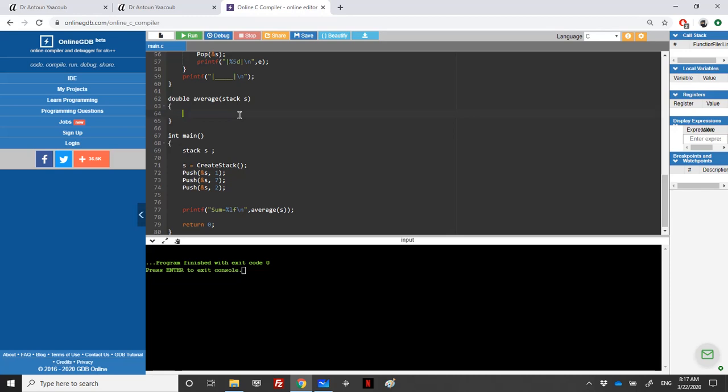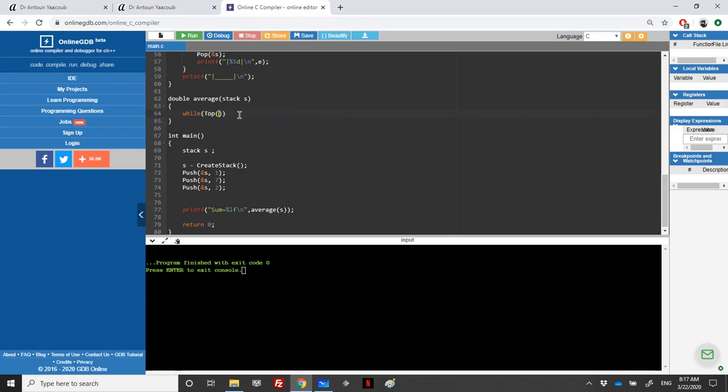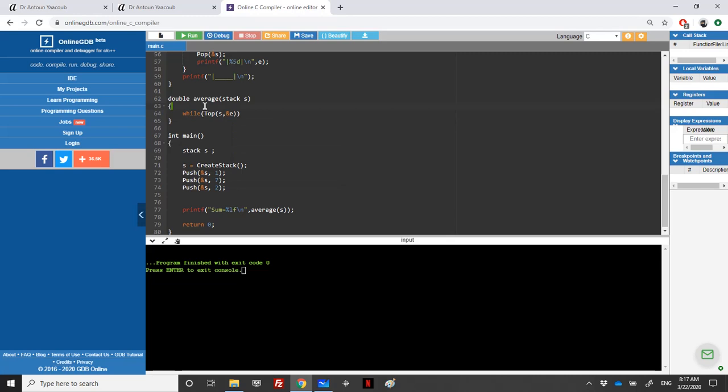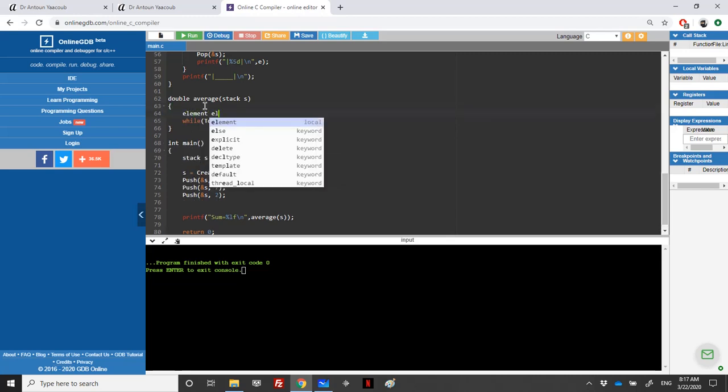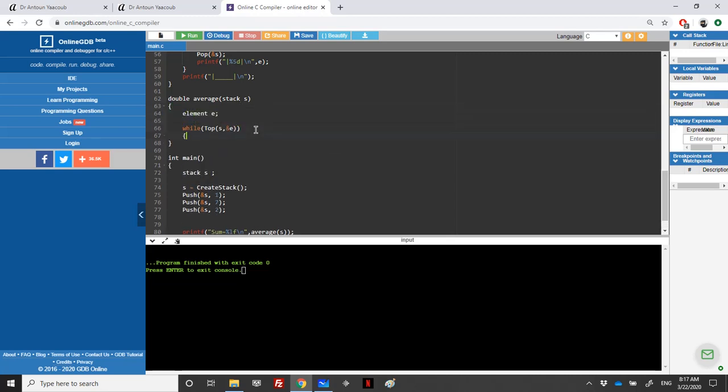We have a division, so we need to loop over the stack. We will be using the top as an address of an element. For this we will be declaring an element E.